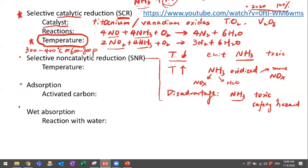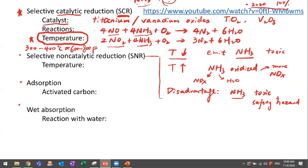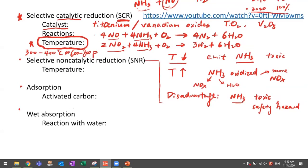We can continue with the other post-combustion NOx control systems in our next class. Please let me know if you have any questions.